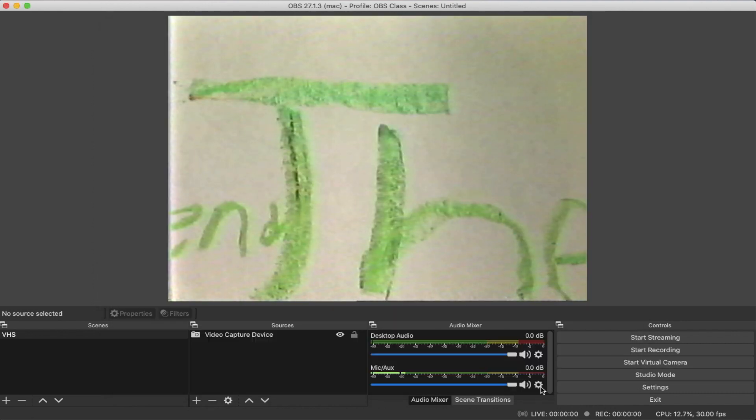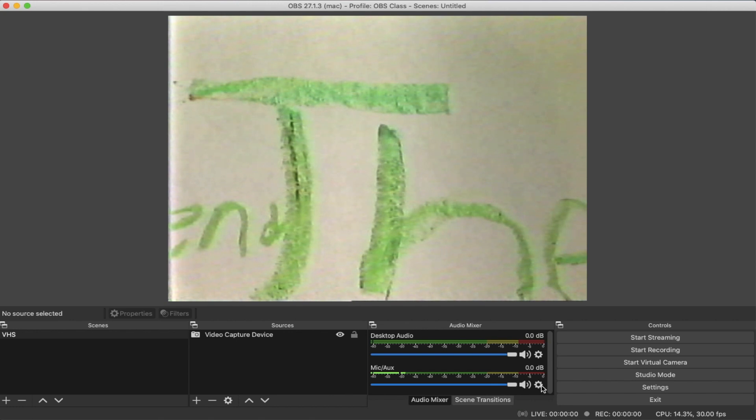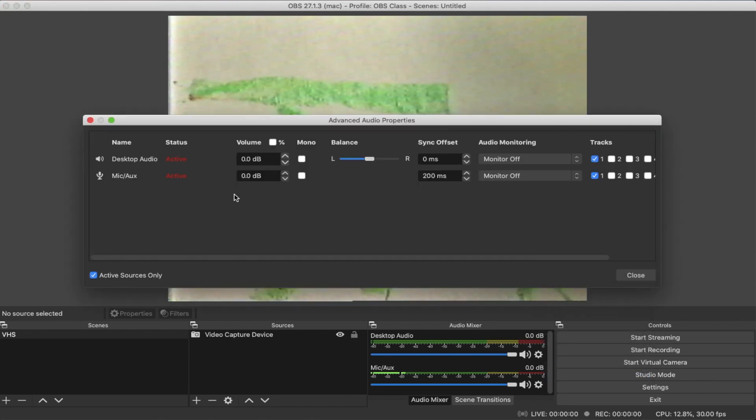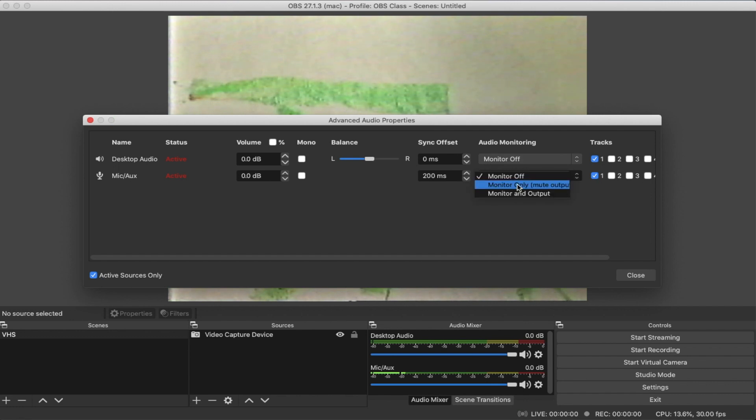I'm going to go under the audio mixer and the advanced audio property. I just clicked on the little gear setting under advanced audio properties. And again, I want to select the mic/aux source and under audio monitoring, you're going to see that monitor is off. I'm just going to switch it over to monitor only.